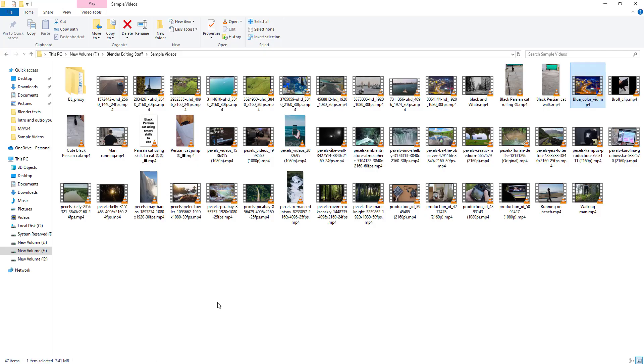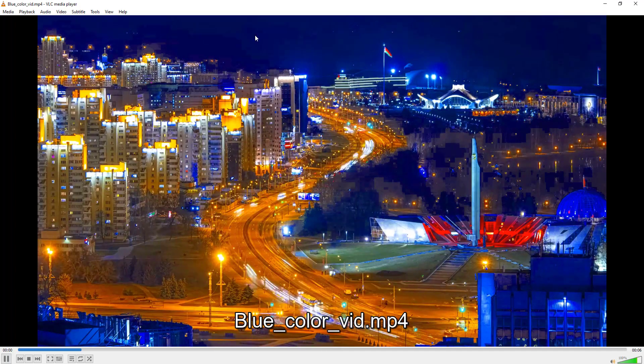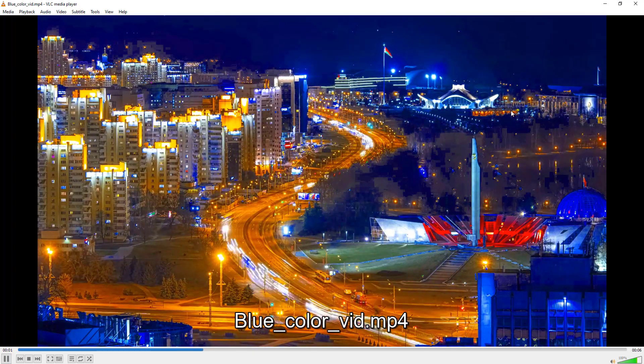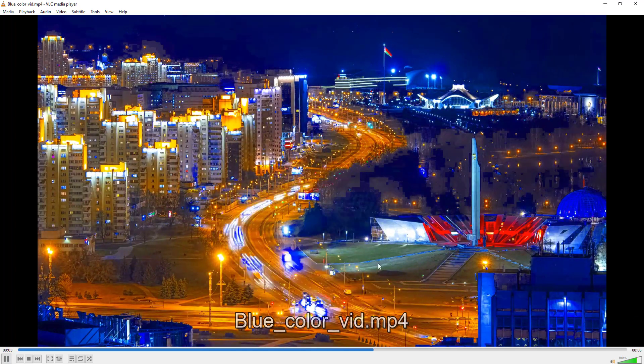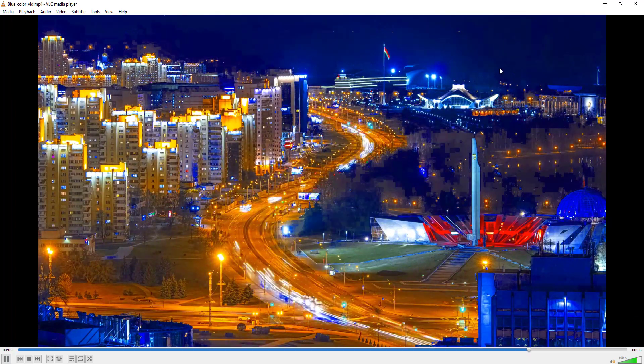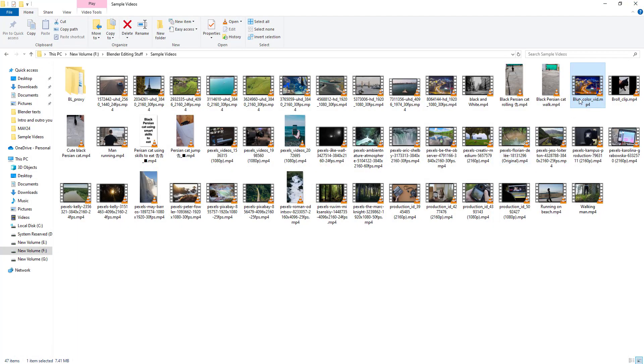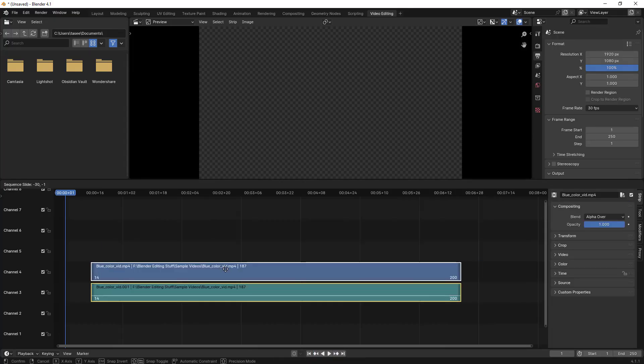I have a sample video here, let me just open up and show you. If you see, there is lots of blue color which is here and here as well. So we want to remove this blue color from this video. What we'll do is we'll just import this video.